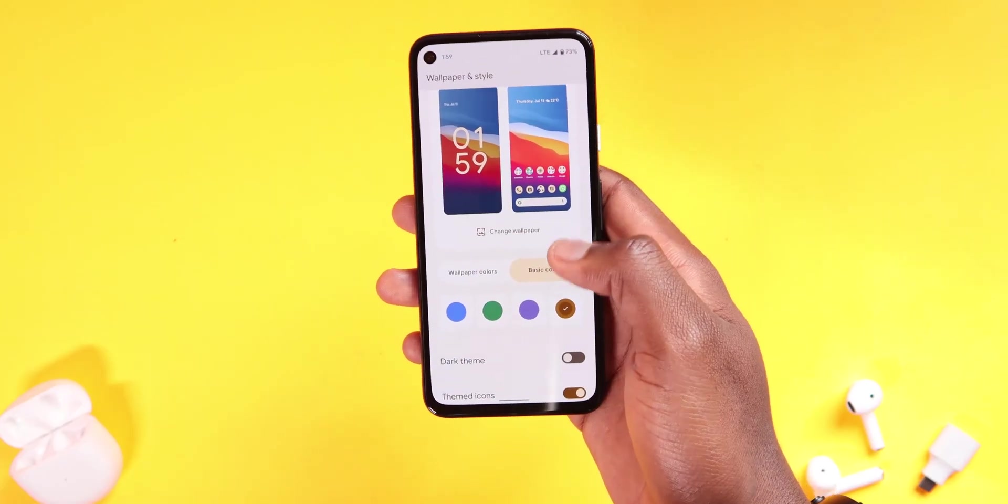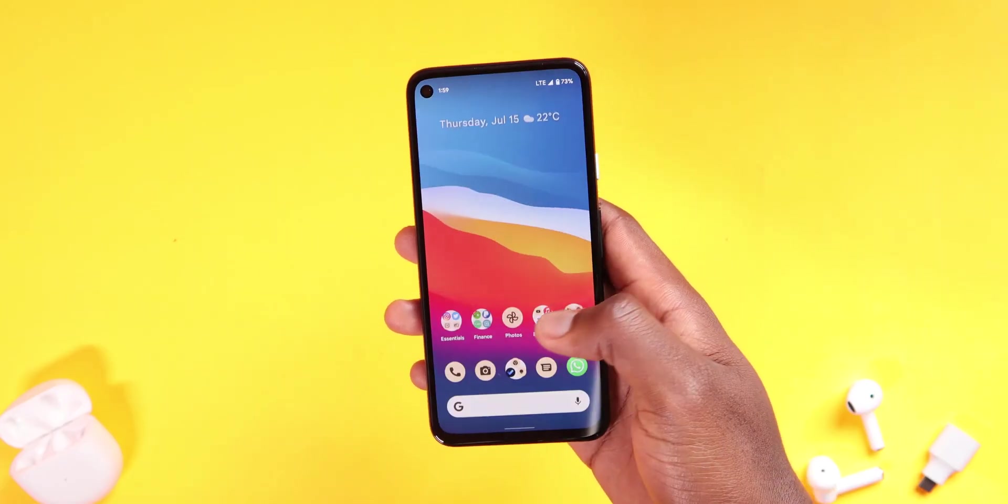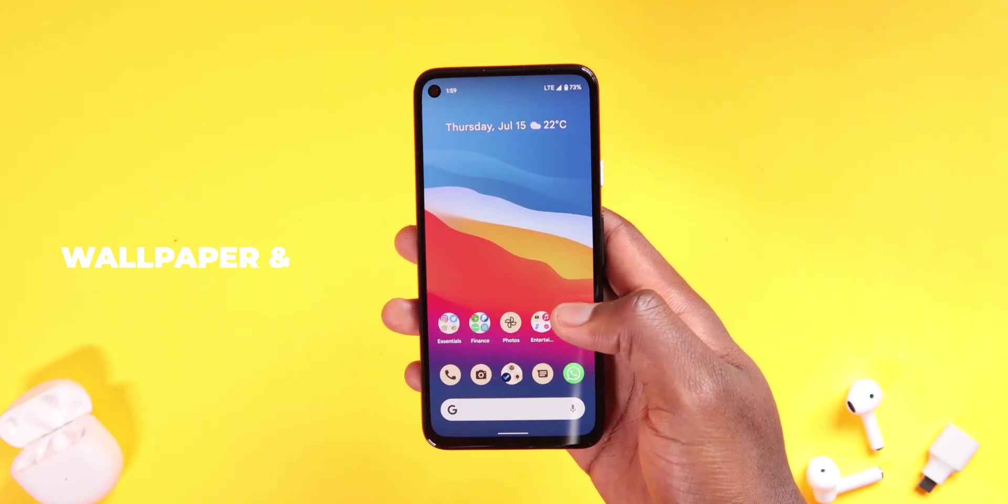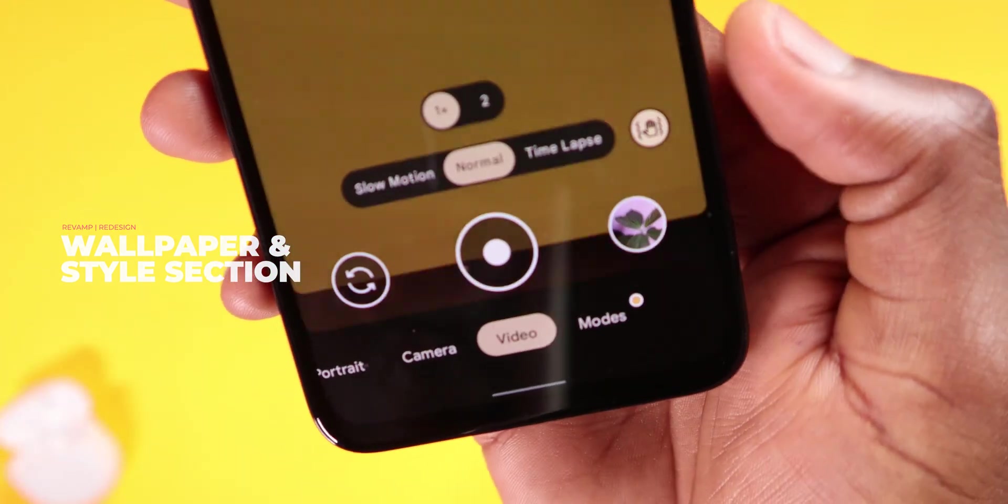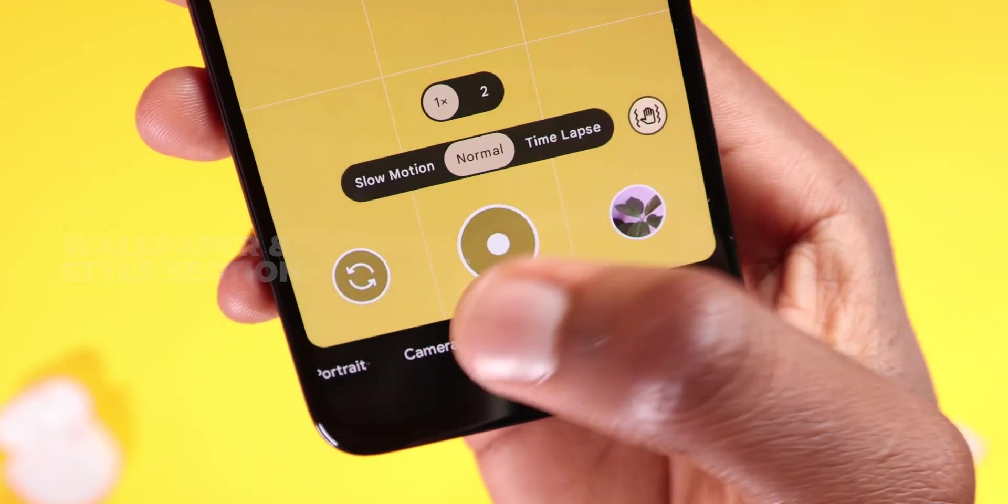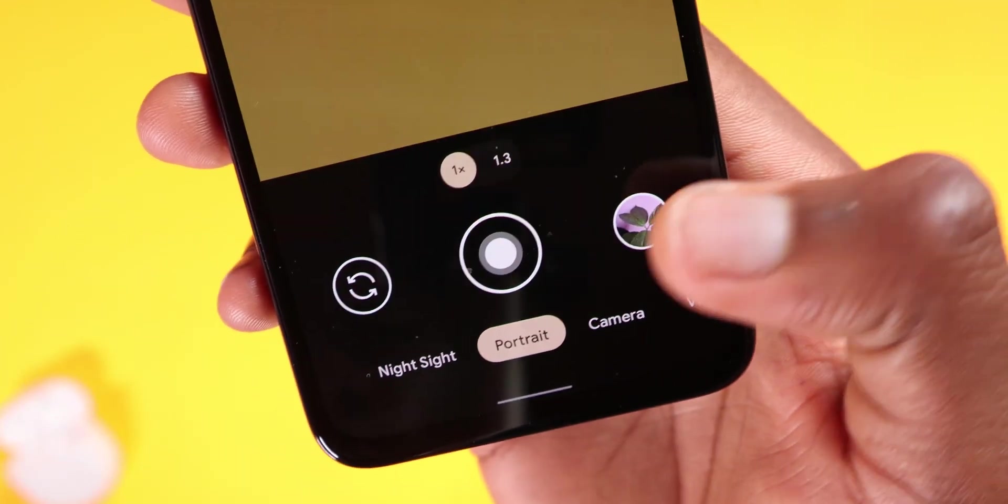Color theming also extends to the camera app. The buttons all over the app now adapt to the color theme, and this will extend to other Google Apps soon enough.